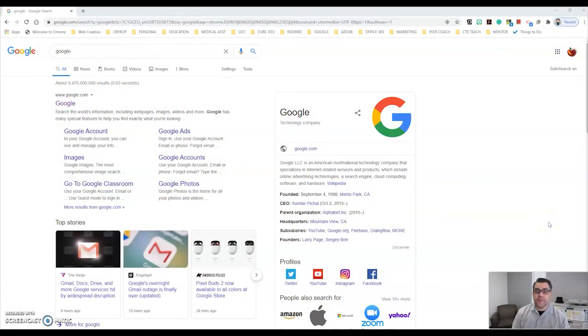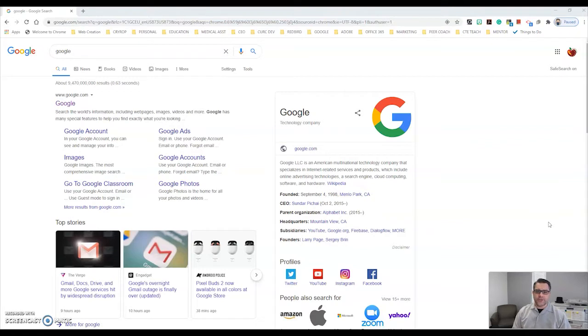Greetings! In this episode I'm going to show you the basics of how to do a Google site. Google sites are really useful for having assignments or information available about your classroom.